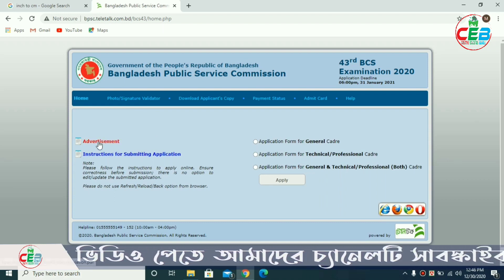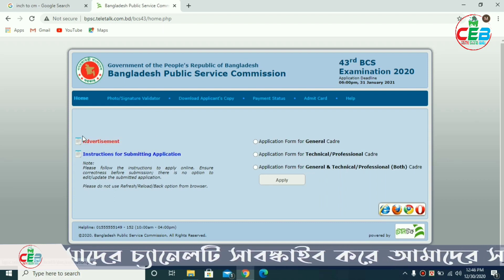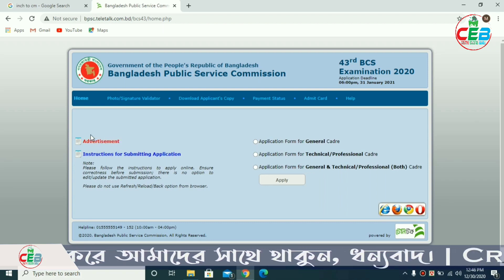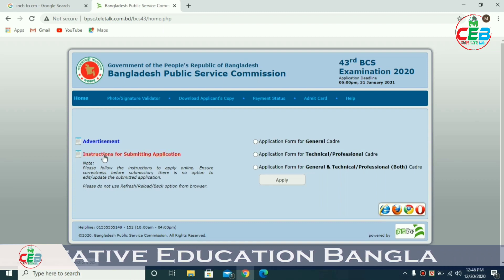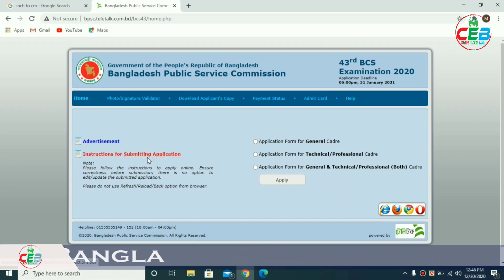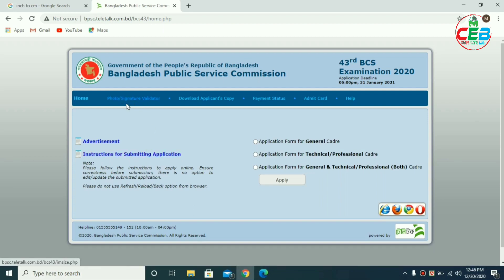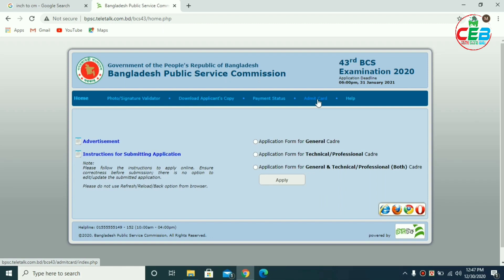We are going to submit an application to our oral project. We will see our website. Since we see currently, these are the instructions for submitting the application. In the same page we are looking for photo signature Validator — you can also download the signature, download applicant's copy, you can also download the payment status and the Admit card.